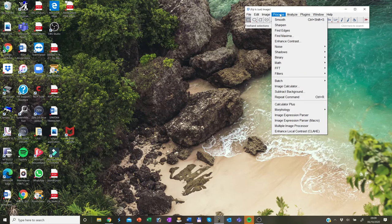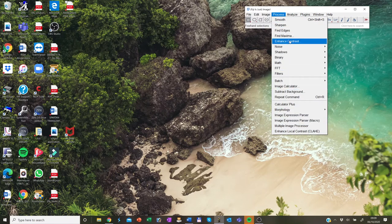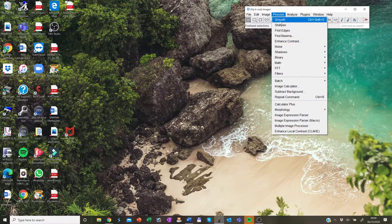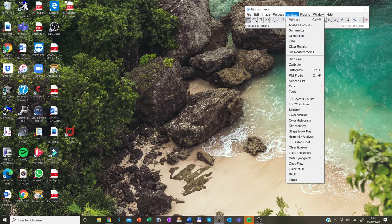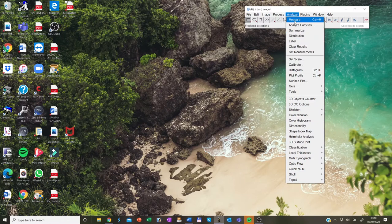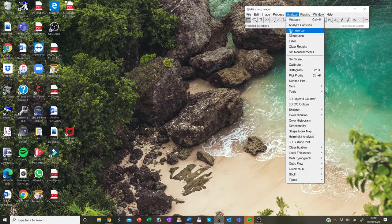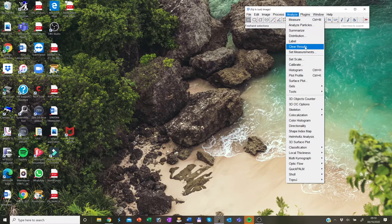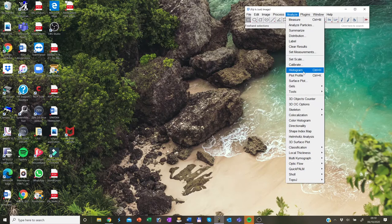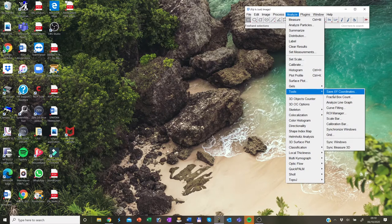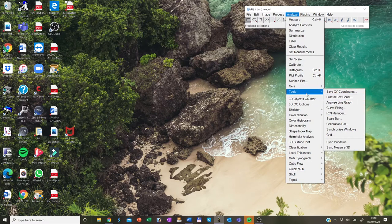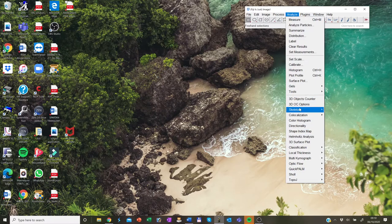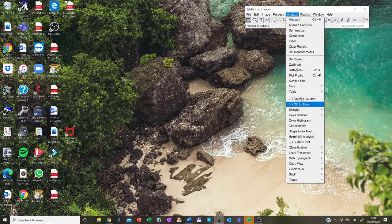In the process section, it contains all the image filters that you may use during your analysis. In the analyze section is quite important. It contains all the information and the possibility to do the statistical analysis on your images. You can also set the scale and look at the histogram and use different tools and all the other useful plugins down here.